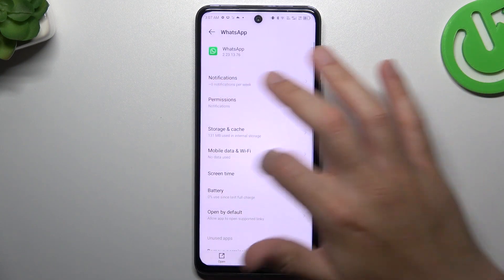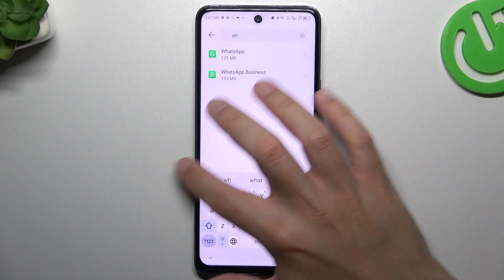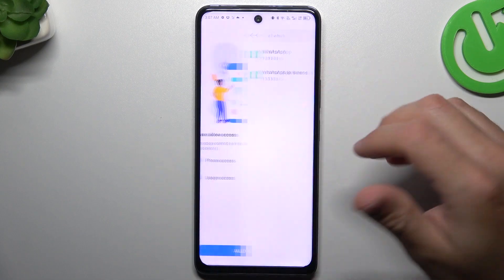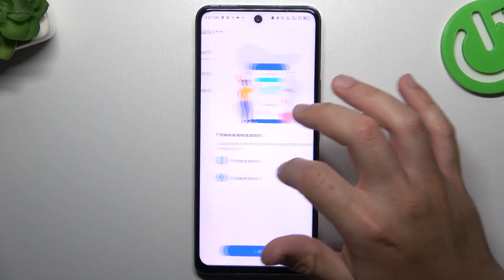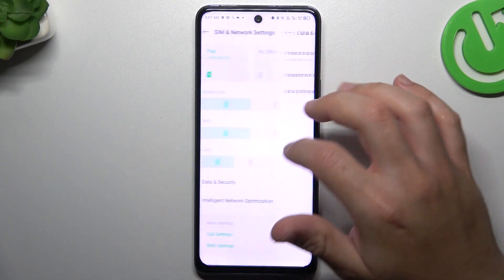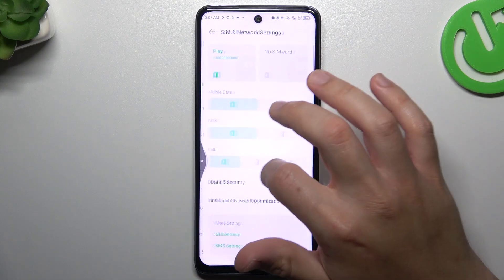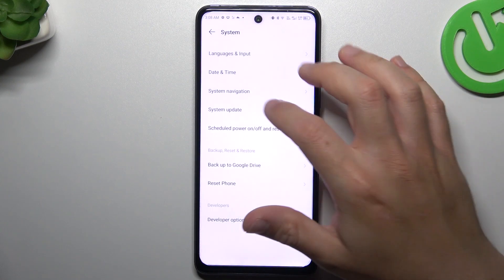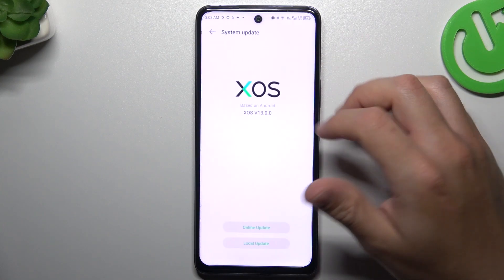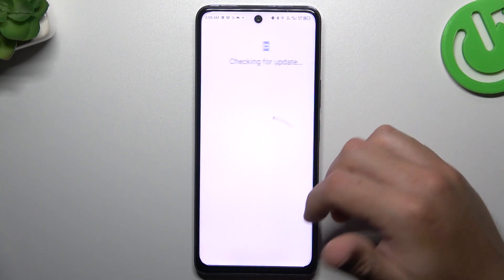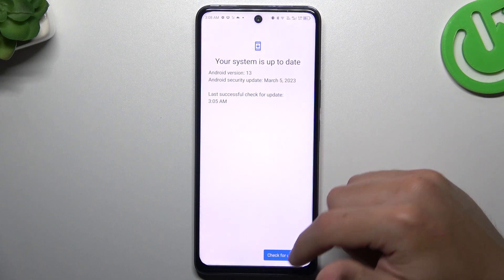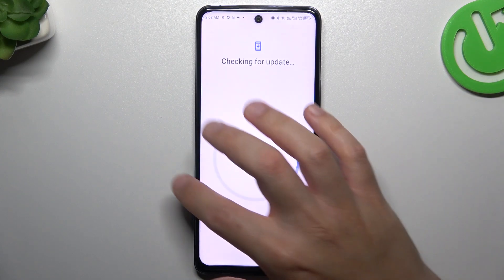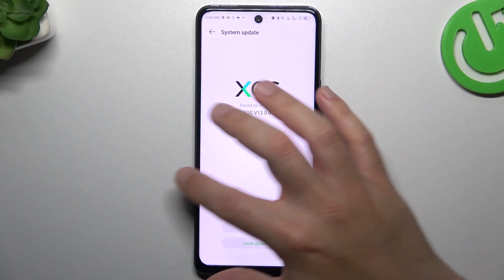After that, if you still don't see your WhatsApp notifications, you can also try to upgrade your system. Go to the Settings, tap on System, and choose System Update. Tap on Online and if you have any update available, tap on that and let it install.